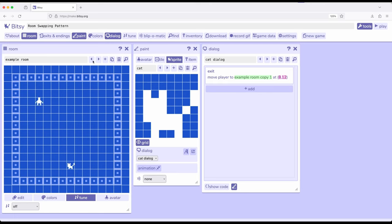Using the room swapping pattern, we can pull sprites out of a room by switching to a room that doesn't contain them, that is a copy of the previous room. This can be incredibly powerful as we think about ways in which we might want to remove sprites or add sprites to rooms.